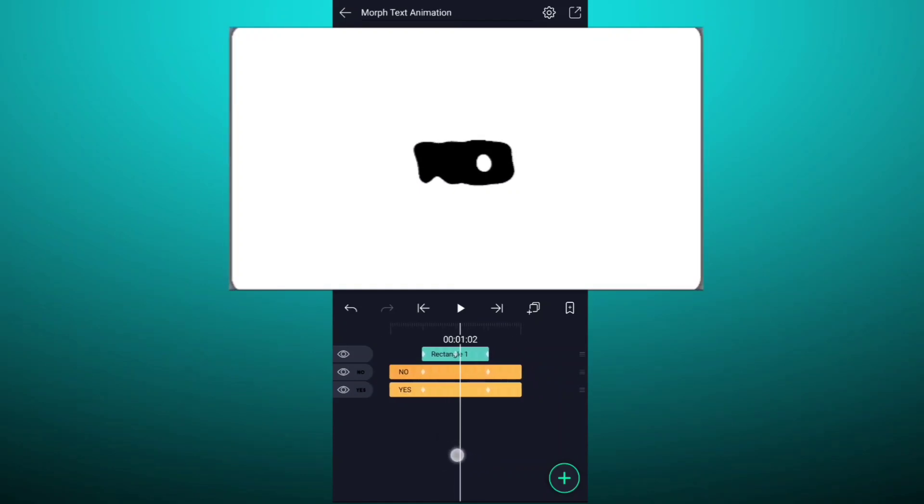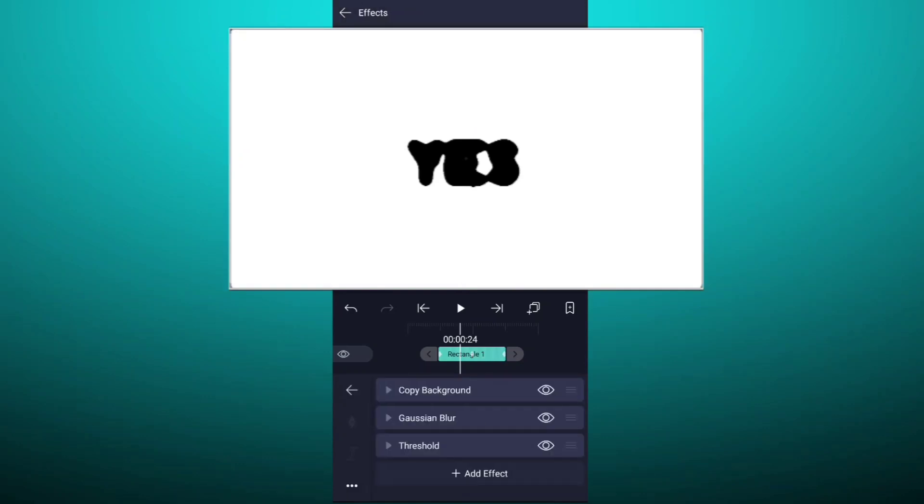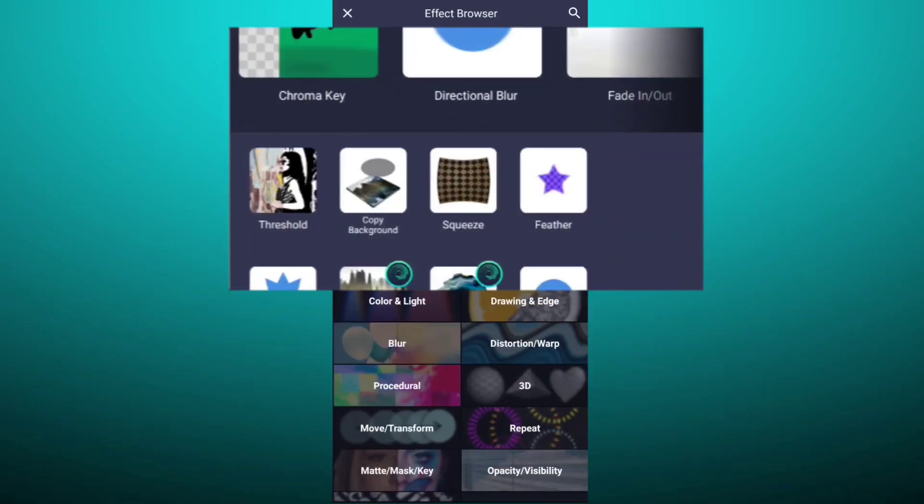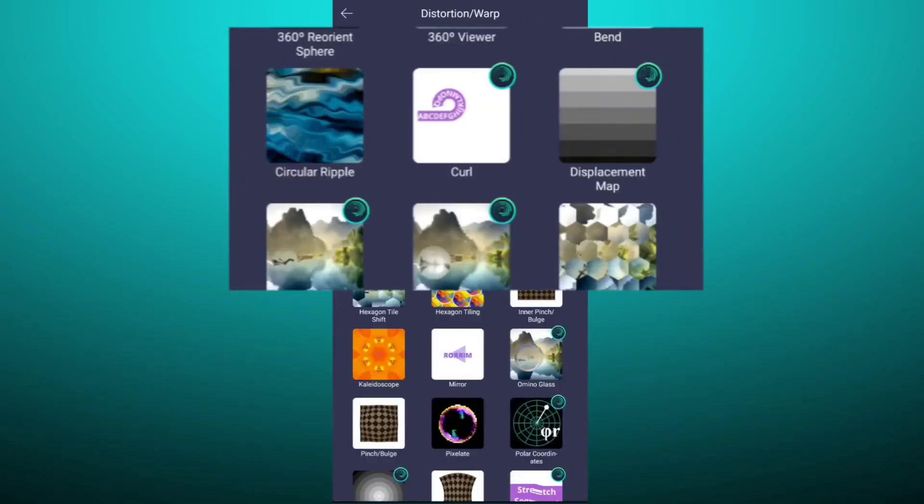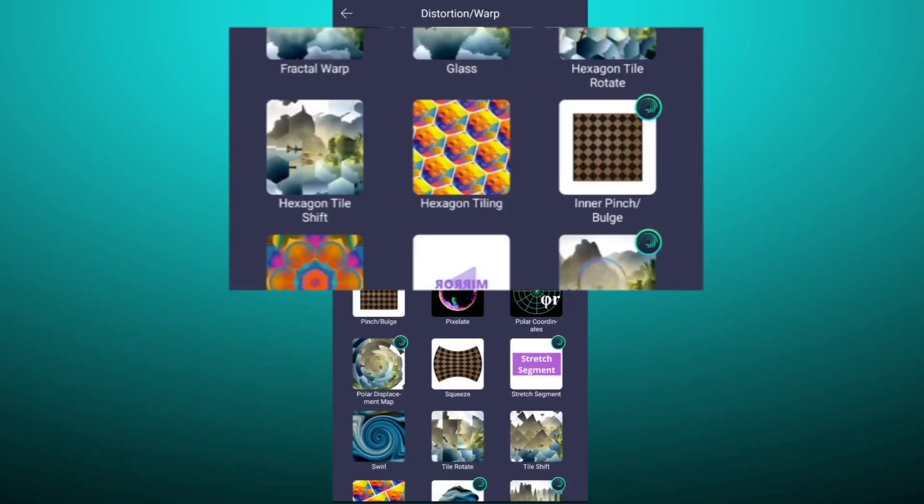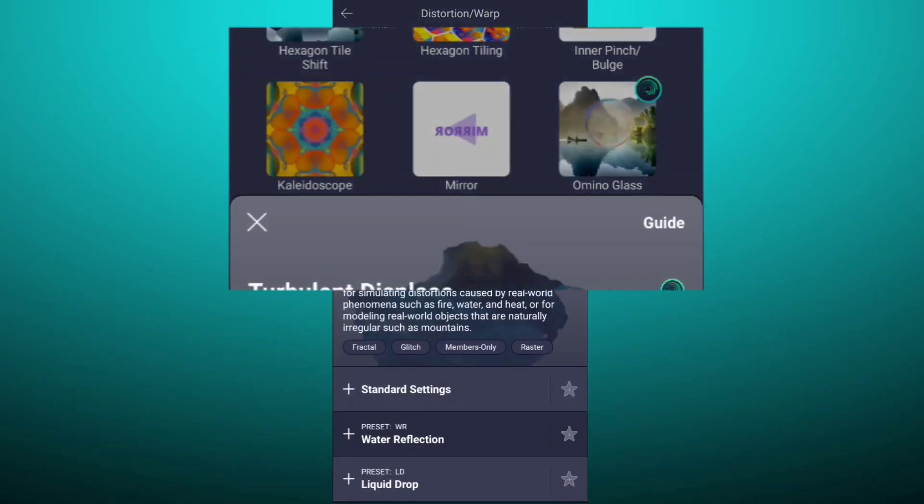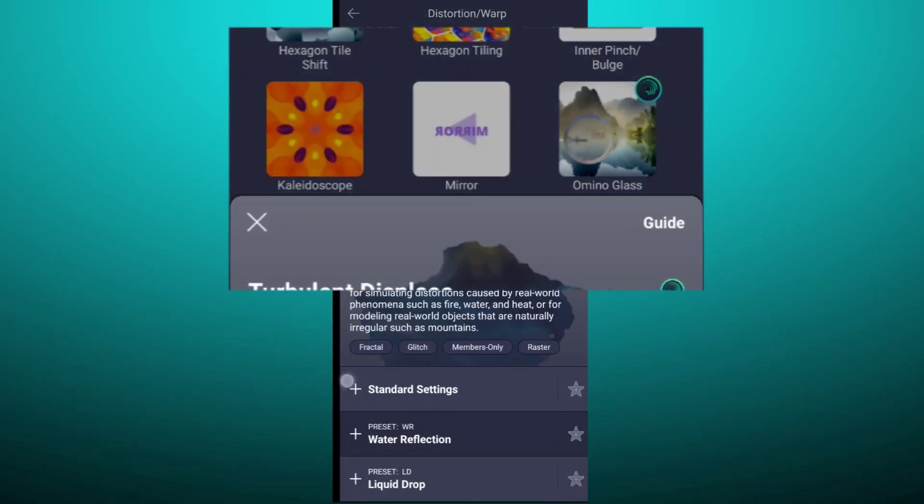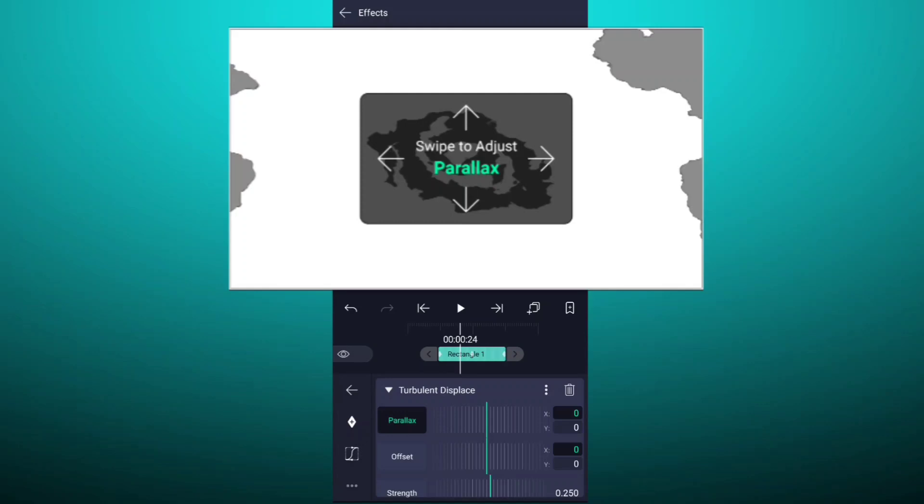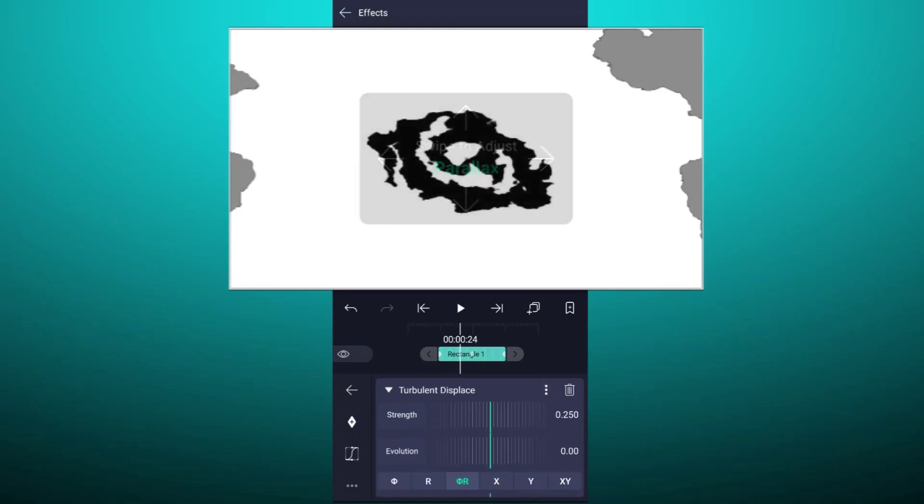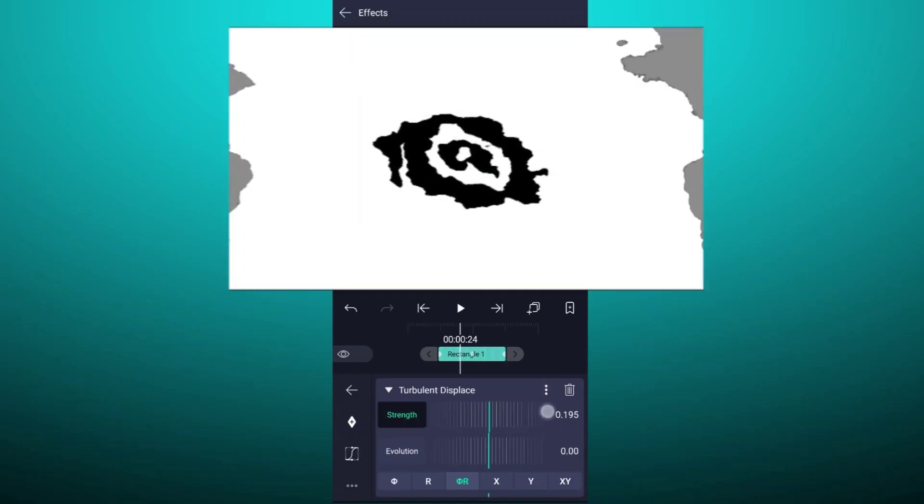Now add turbulence displace effect to this layer. You can find this effect in distortion. Decrease strength value up to 0%.